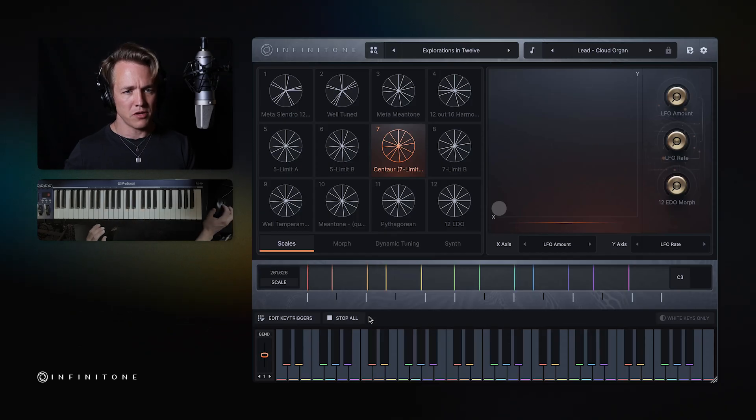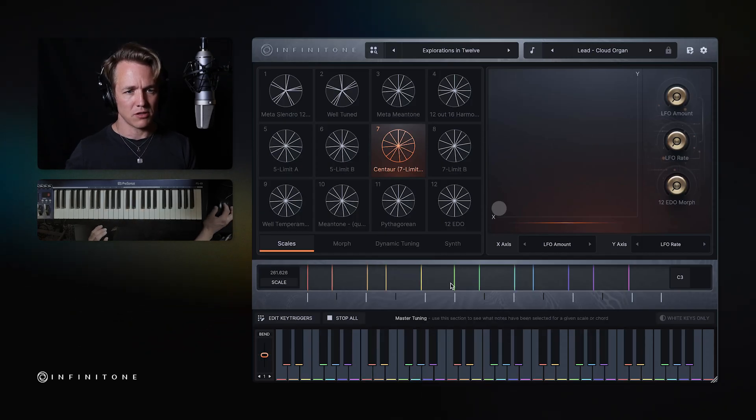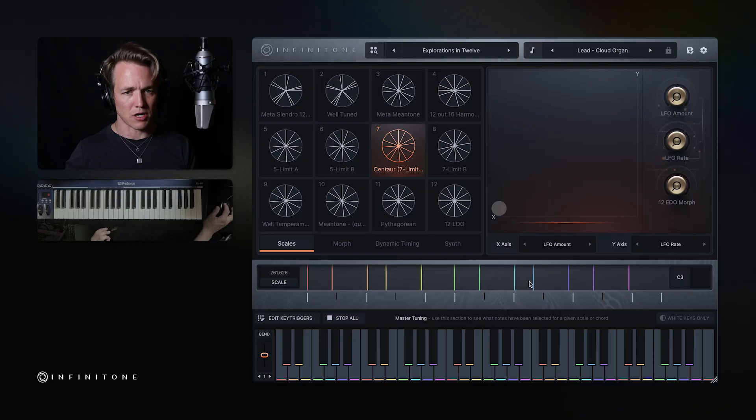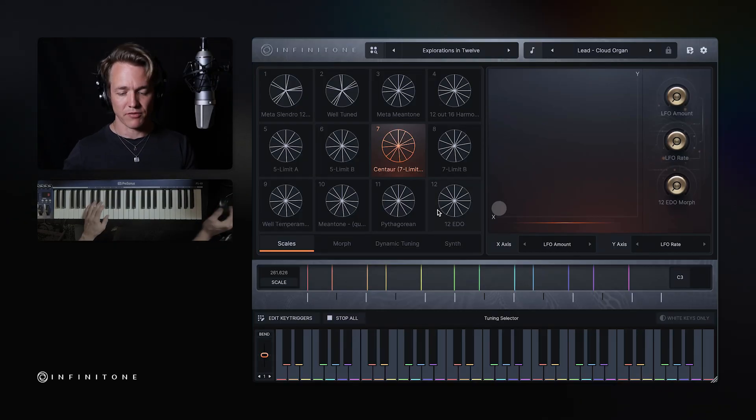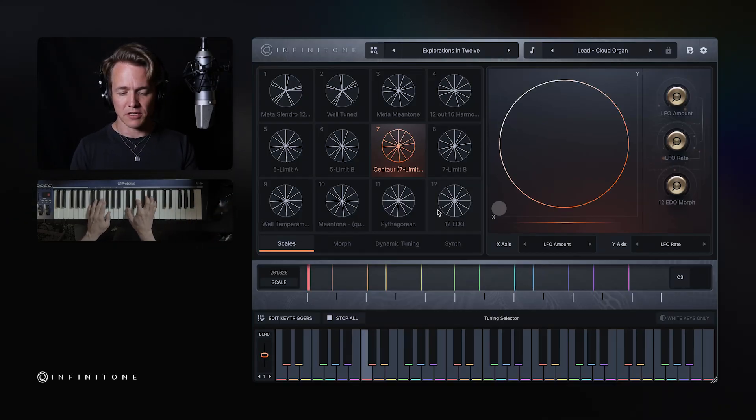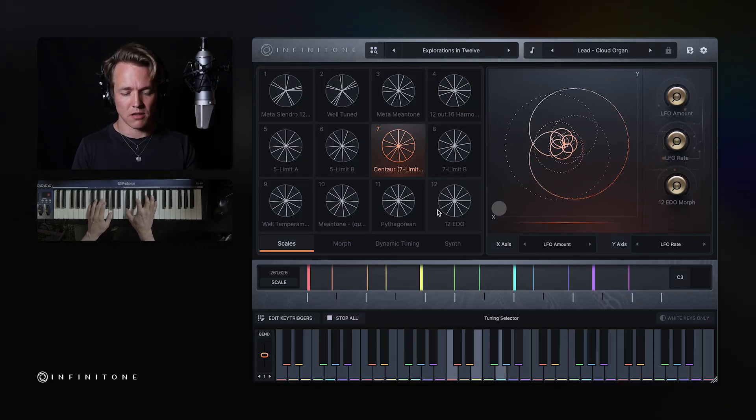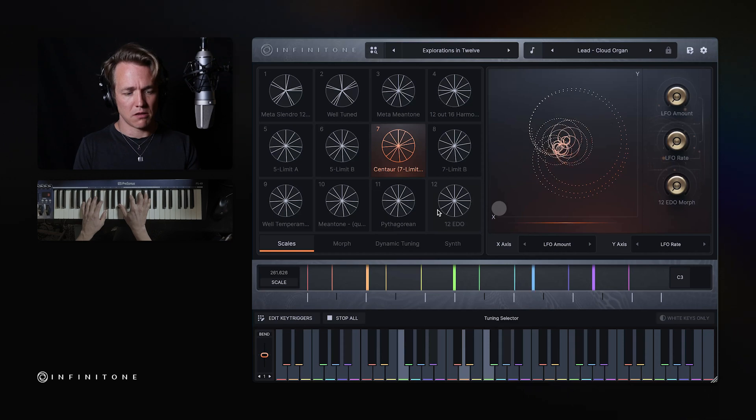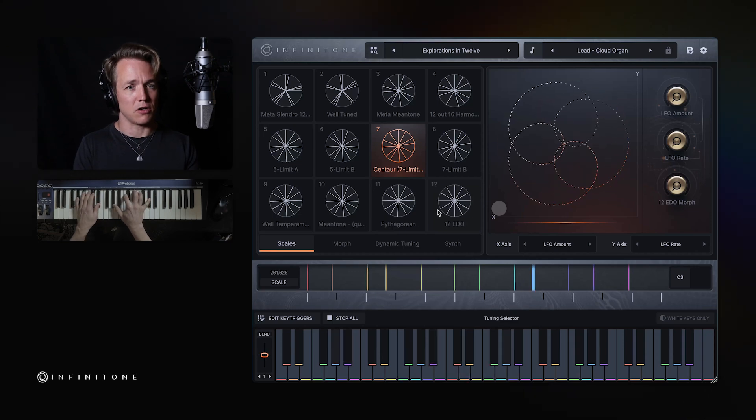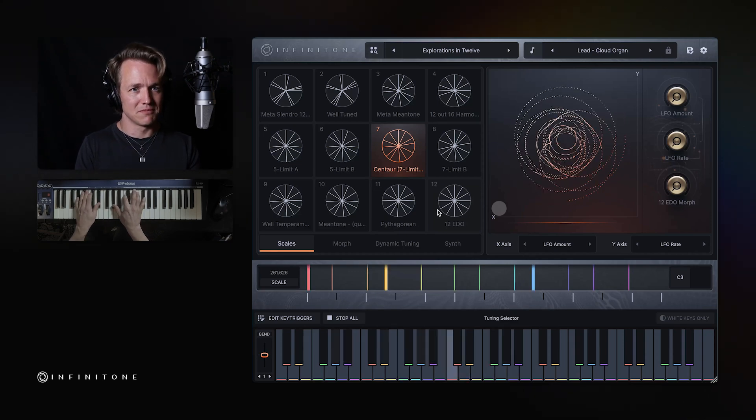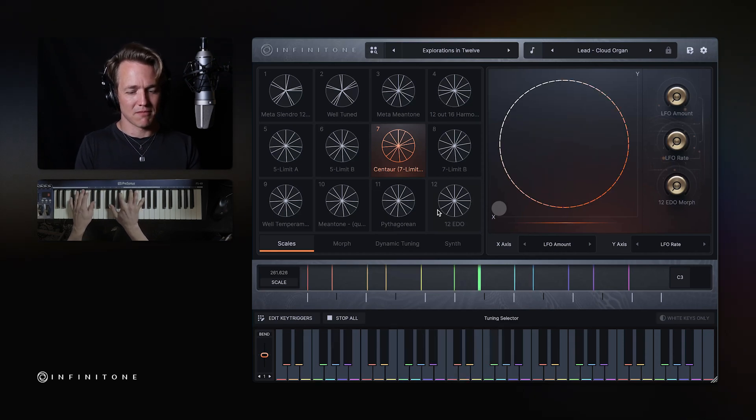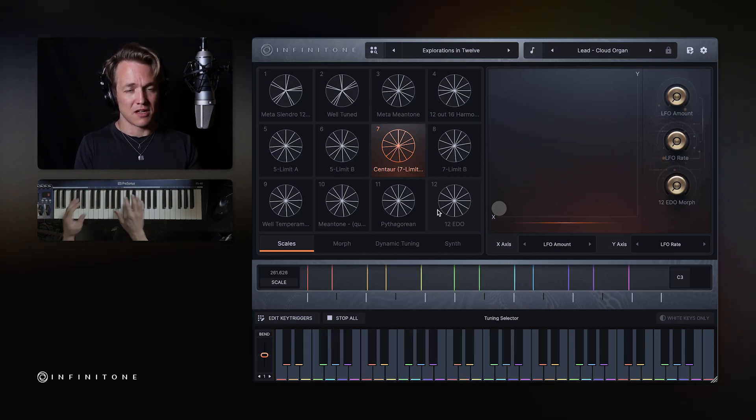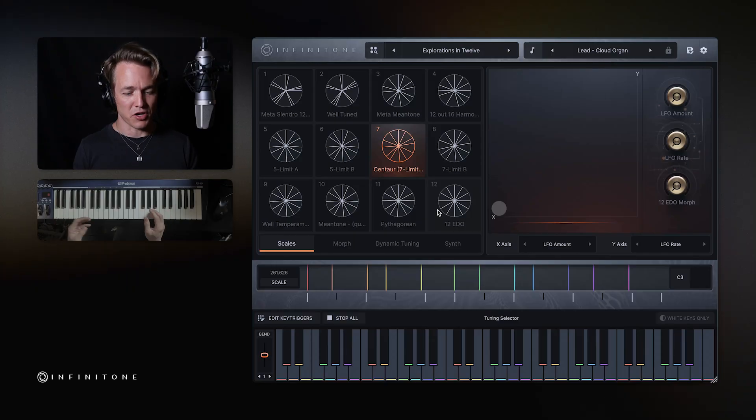But you'll notice here in the scale viewer that the notes are no longer evenly spaced. Some are flatter. Some are sharper. So what happens if I go to change keys. Uh-oh. The other keys aren't in tune.